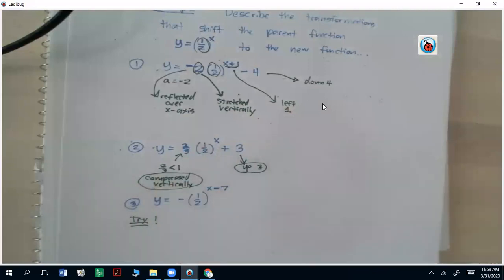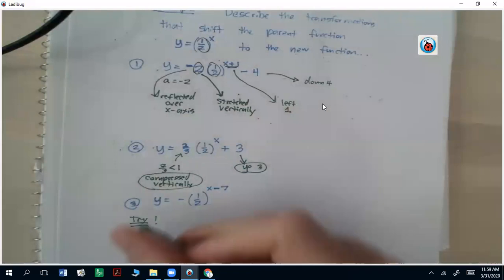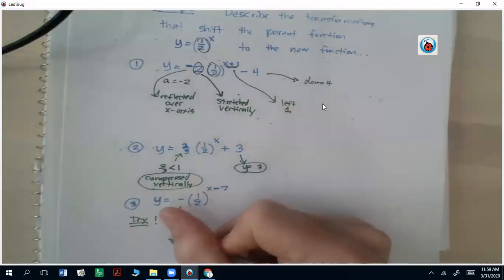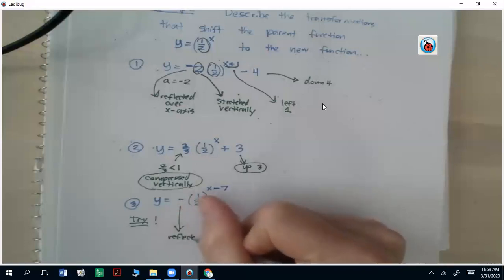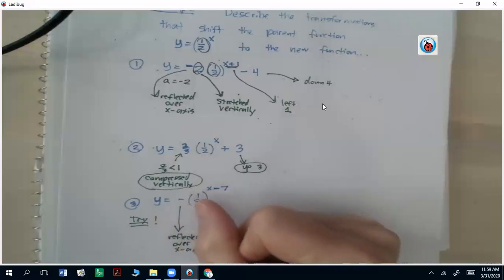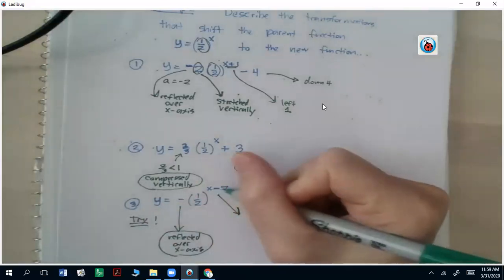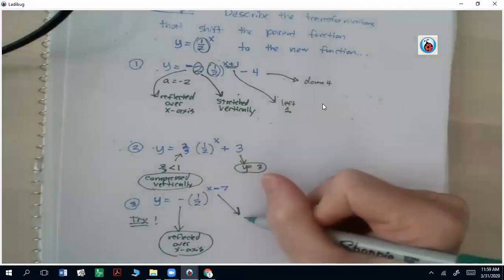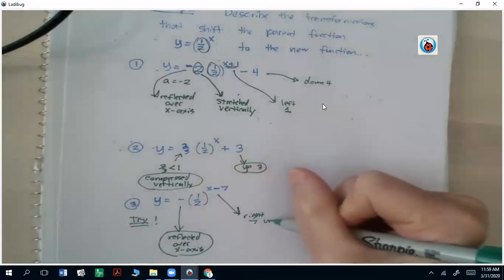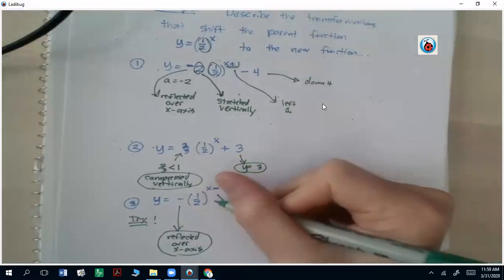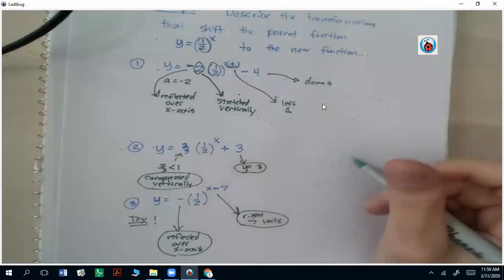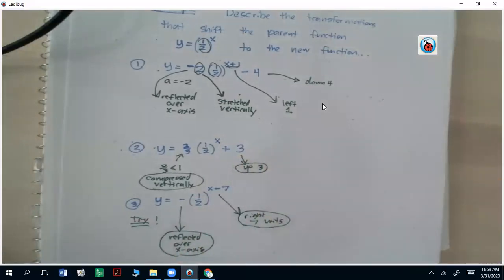Try number three — pause the video to work it out on your own, then check after you unpause. The negative means it's going to be reflected over the x-axis. And the minus 7 in the exponent means it's going to go to the right 7 units. Because there's no number added at the end, it's not going to go up or down. So it's just reflected over the x-axis and shifted right 7 units.